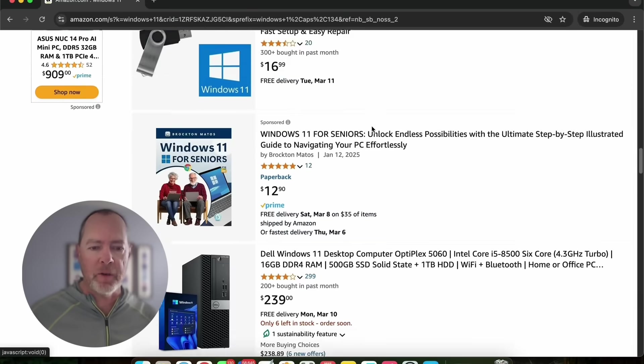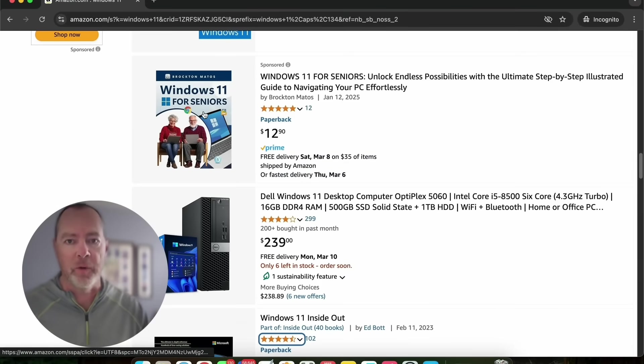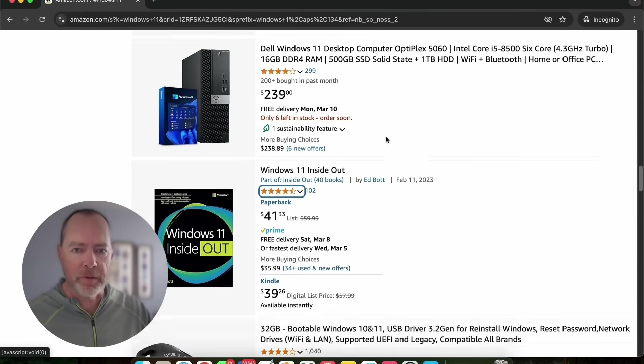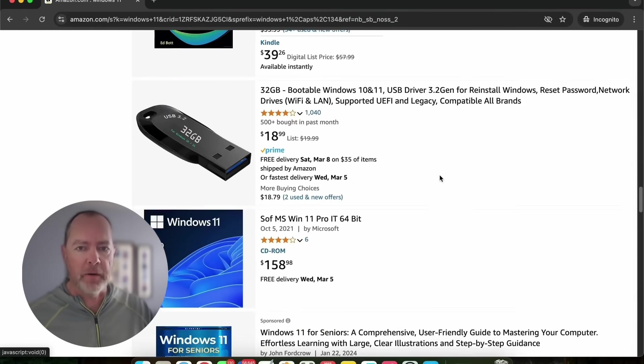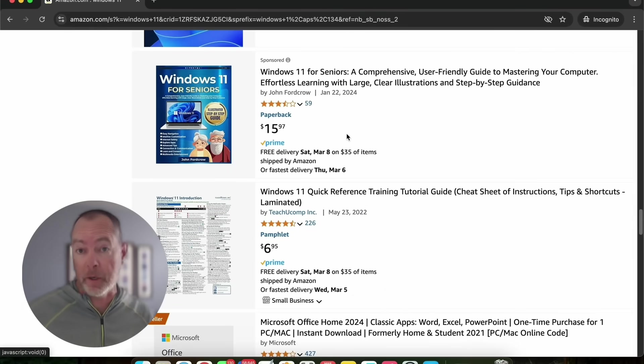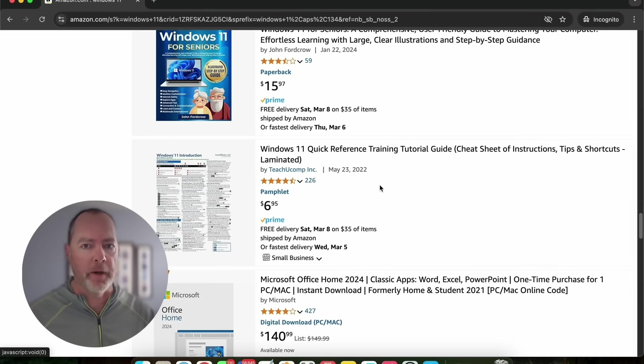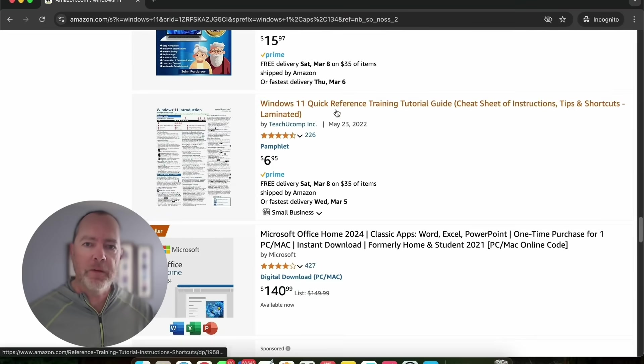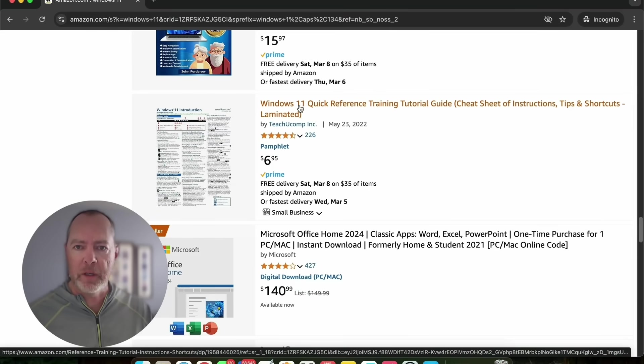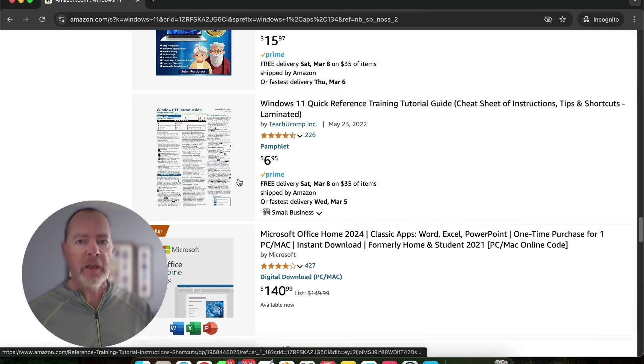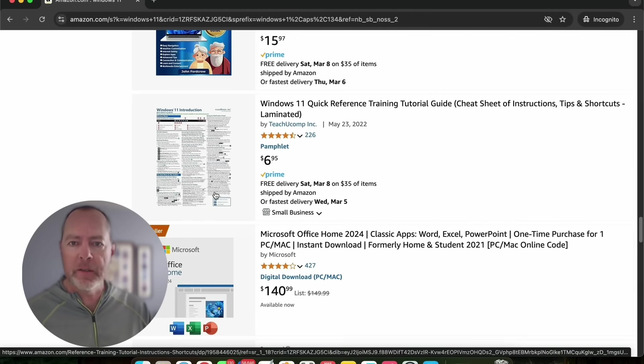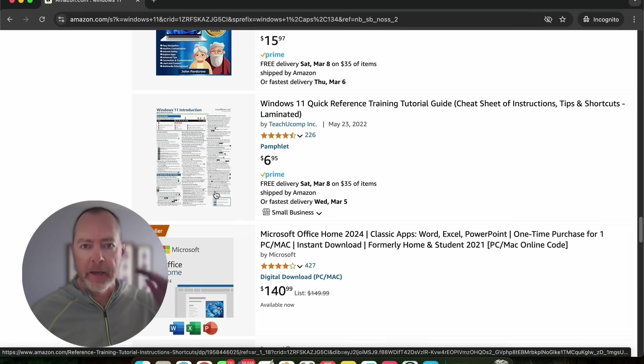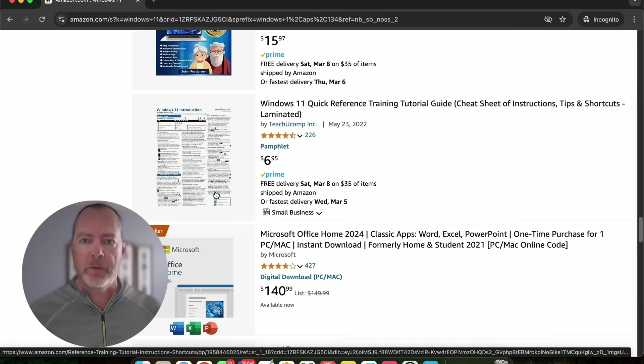Let's keep scrolling. Windows 11 for seniors, Windows 11 inside out, another one for seniors. You can see there's a market here that we can target. Here's the one I think is most interesting: Windows 11 quick reference training tutorial. $6.95 with 226 reviews. This is like a one-page guide that's just got a bunch of info and shortcut tips for using Windows 11. We don't even have to put this on Amazon and go through all that trouble.